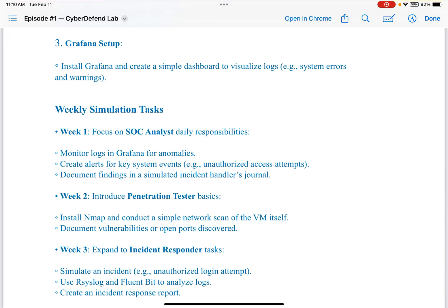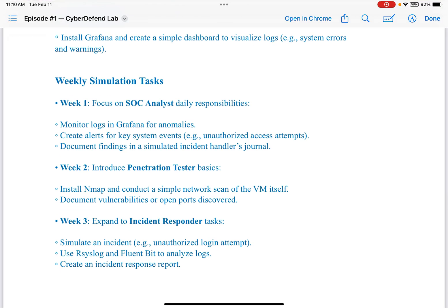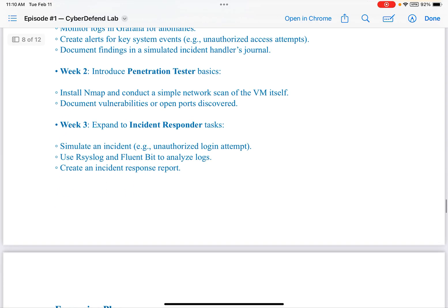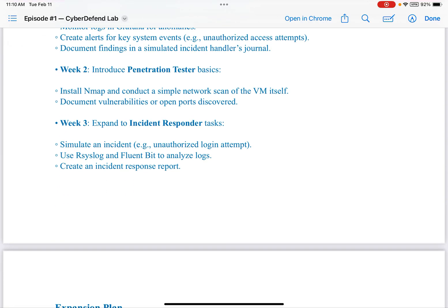In the revised setup, weekly simulation tasks: Week one — focus on SOC analyst daily responsibilities, such as monitoring logs in Grafana for anomalies, creating alerts for key system events such as unauthorized access attempts, and documenting findings in a simulated incident handler's journal. Week two — introduce penetration tester basics: install Nmap and conduct a simple network scan of the VM itself, then document vulnerabilities or open ports discovered. Week three — expand to incident responder tasks: simulate an incident such as an unauthorized login attempt, use RSyslog and Fluent Bit to analyze logs, and create an incident response report.